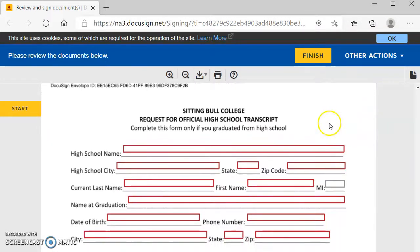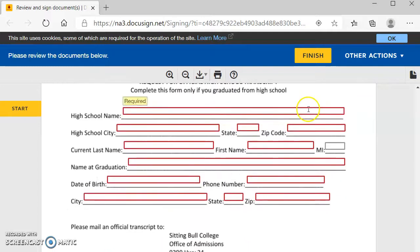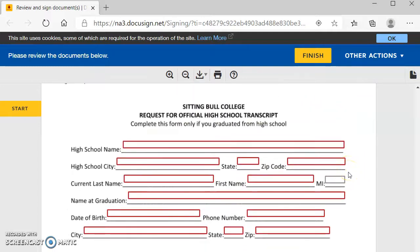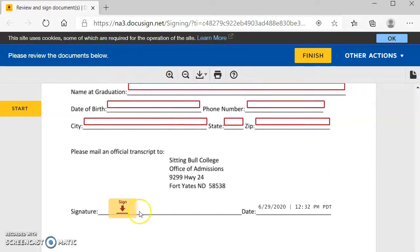Here is a request for an official high school transcript. So here you'll put your high school information, and then you will sign that.